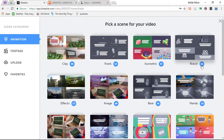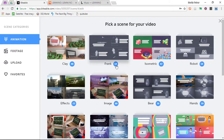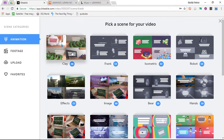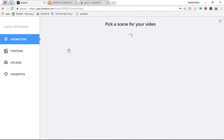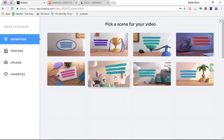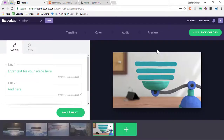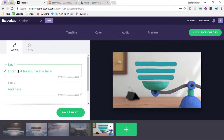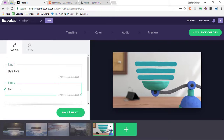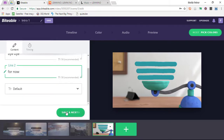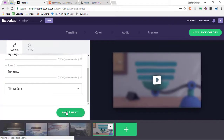There are about 54 different robot scenes, 54 Frank scenes, and lots of clay scenes. I'll give you a quick example of one of these scenes and add it. Let's have a look at this scene and add it to our video. I'm going to add some text and say Bye Bye for now. Then we click on Save and Next.